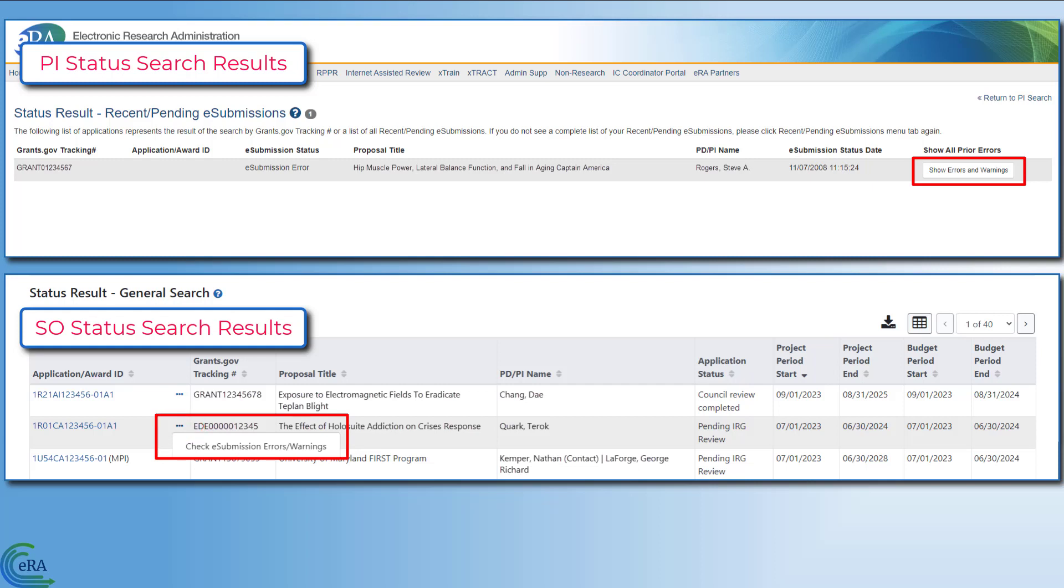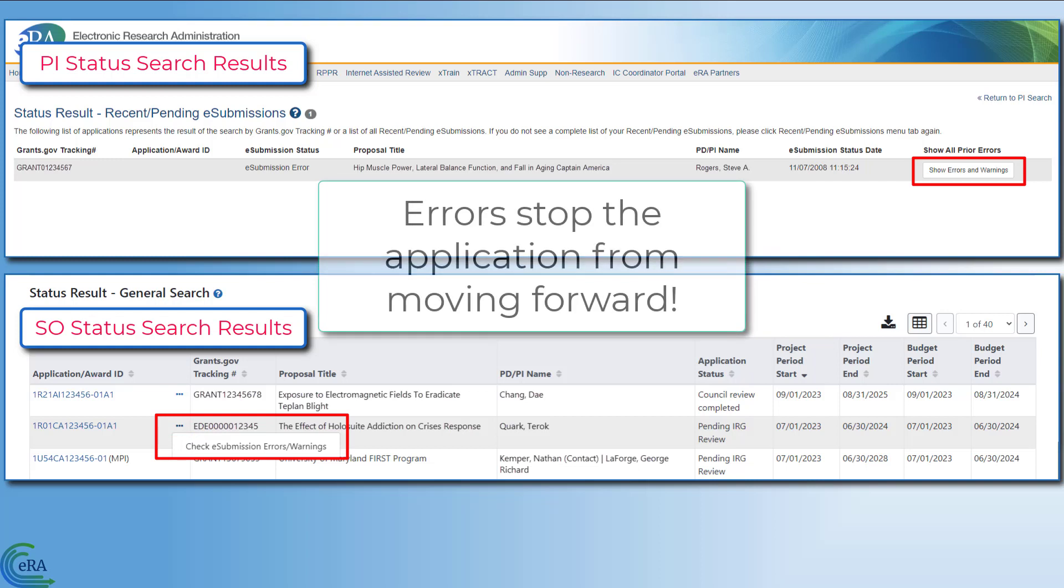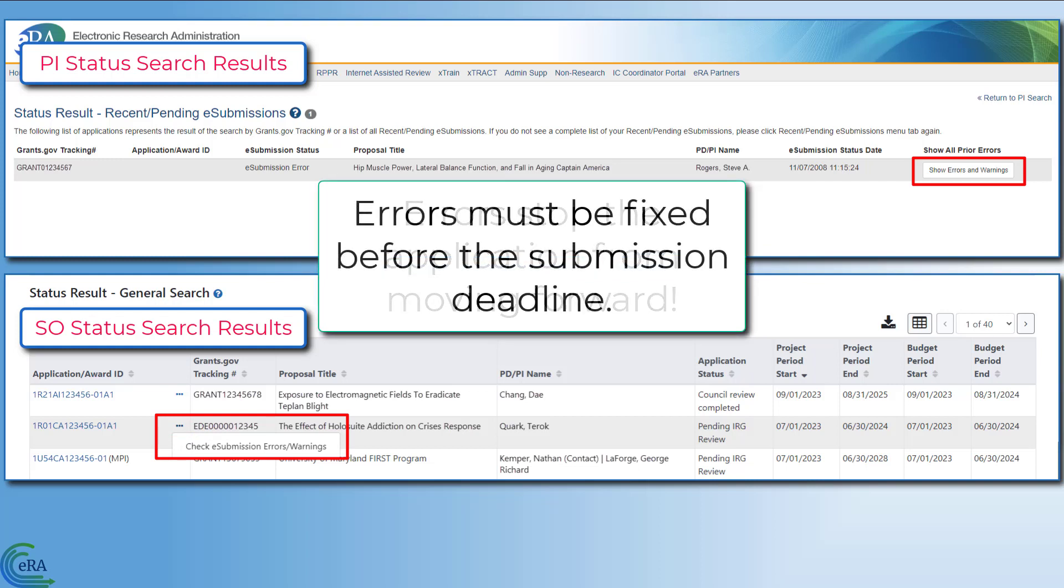It is important to check for errors and warnings because errors stop the application from moving forward and must be fixed before the submission deadline.